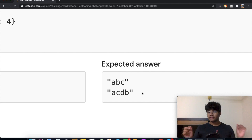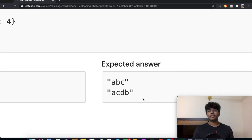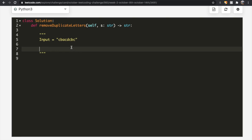Hopefully you understood that small difference in the question, because it's a little tricky. Now I want to go over how we can actually solve this question. We'll use the string C, B, A, C, D, C, B, C as our input. You can tell there are a few repetitions other than the letter A. Our first step is to build a dictionary.